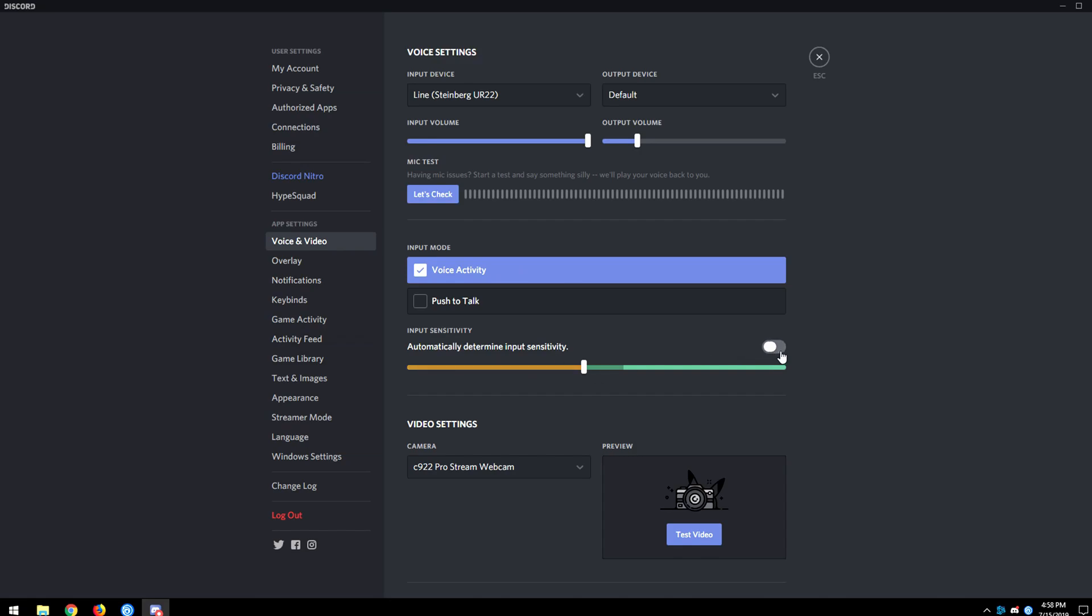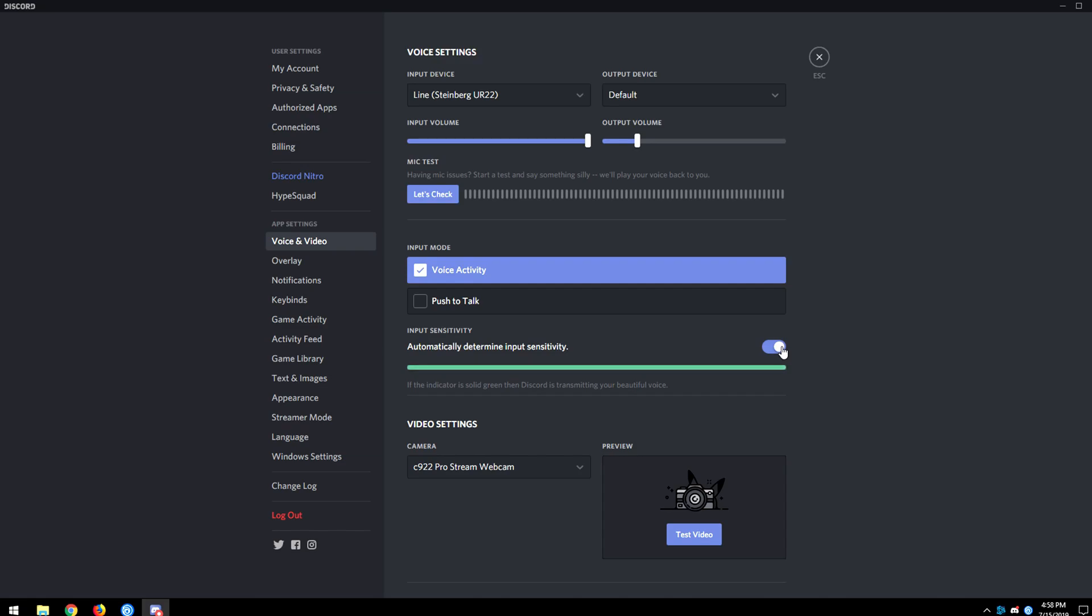These are my settings by default, this is turned on. And what this does here automatically determine input settings. You want to make sure that's turned off. Because what this does is it makes your mic super sensitive and you're going to pick up any type of background noise that comes in contact with your microphone. You want to make sure you set that up manually.